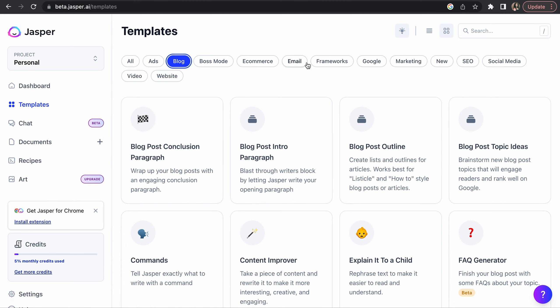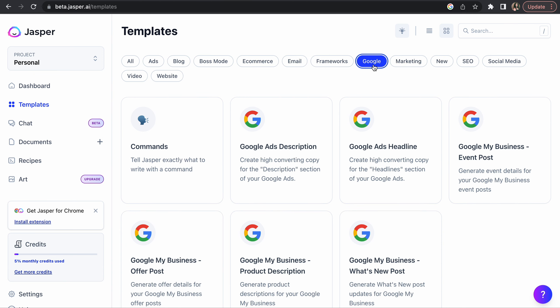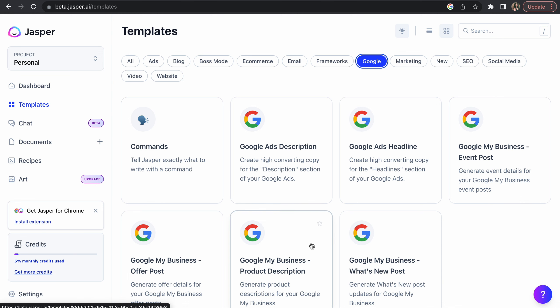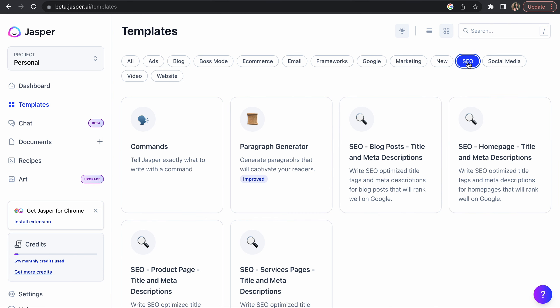So we can generate an intro, outline, paragraphs for each outline, and then you can have a conclusion. That's how you can use this content for blogging. Then you can go to anything else. For Google, if you want to do a Google ad description or Google ad posts, you can use these templates.